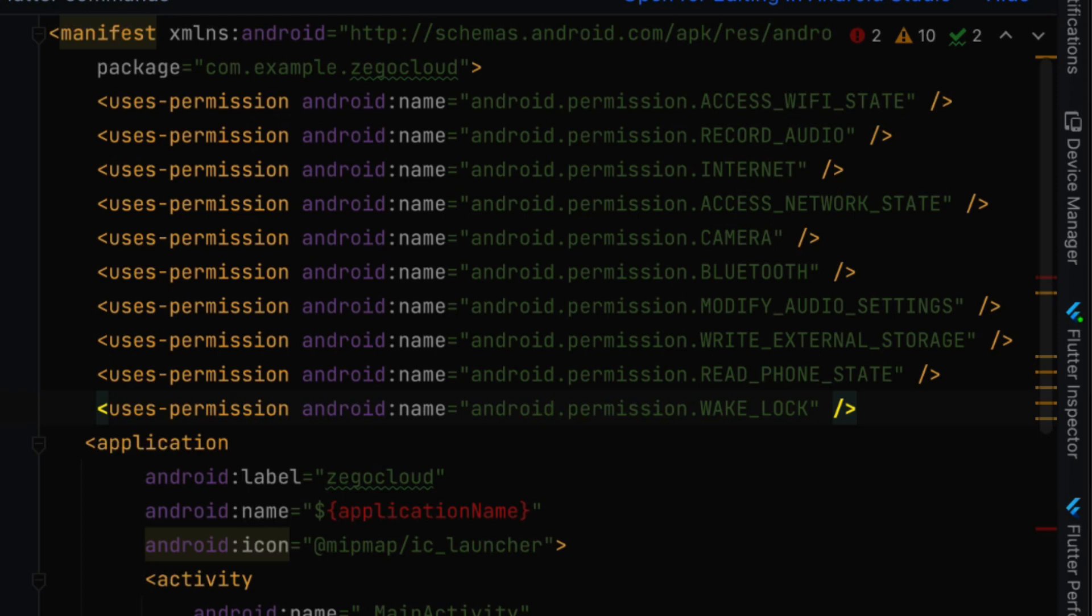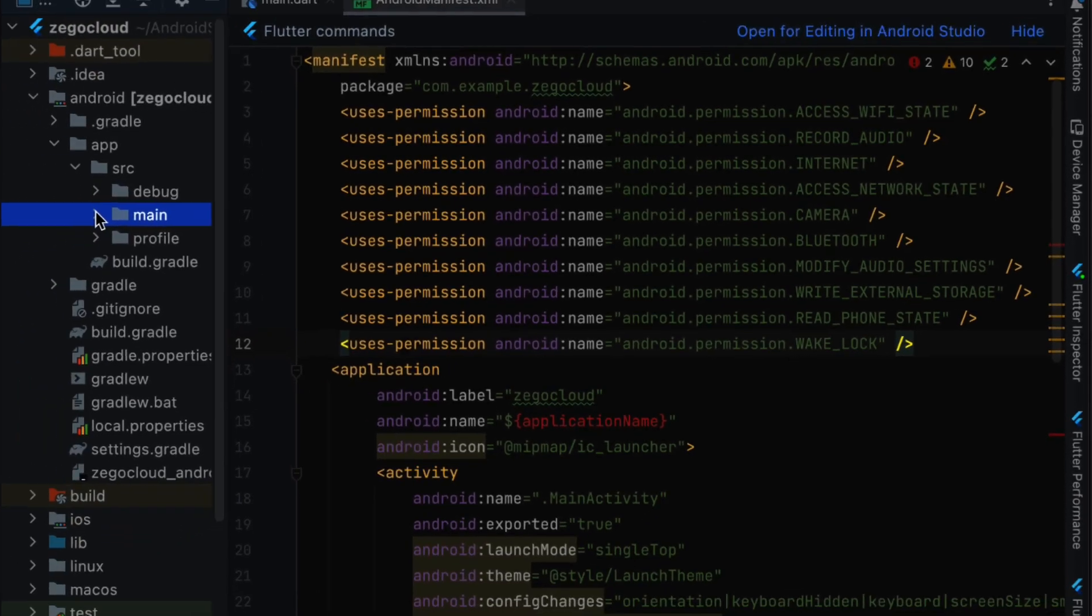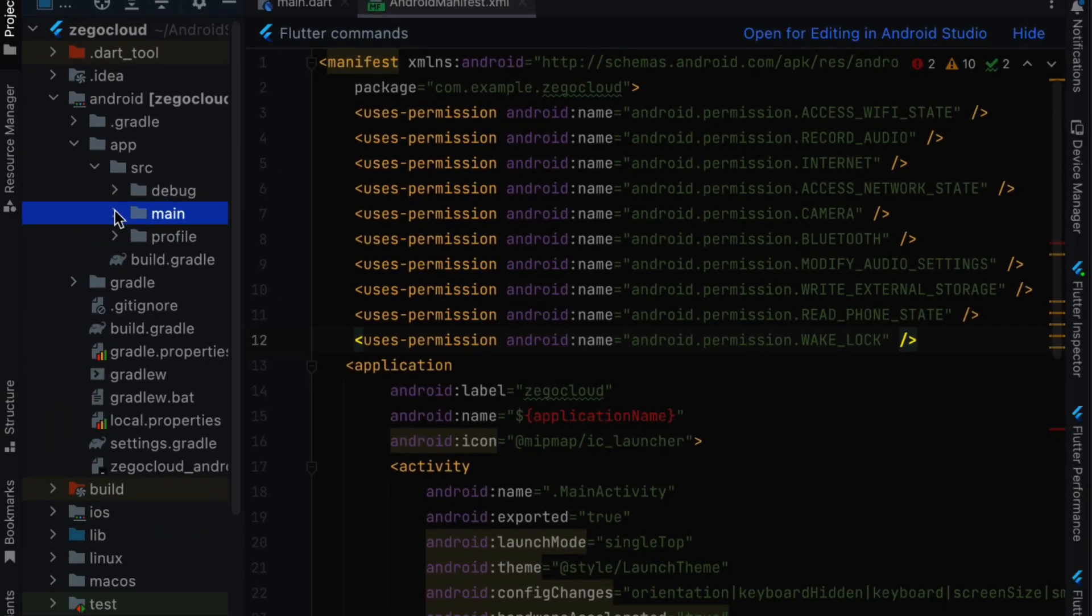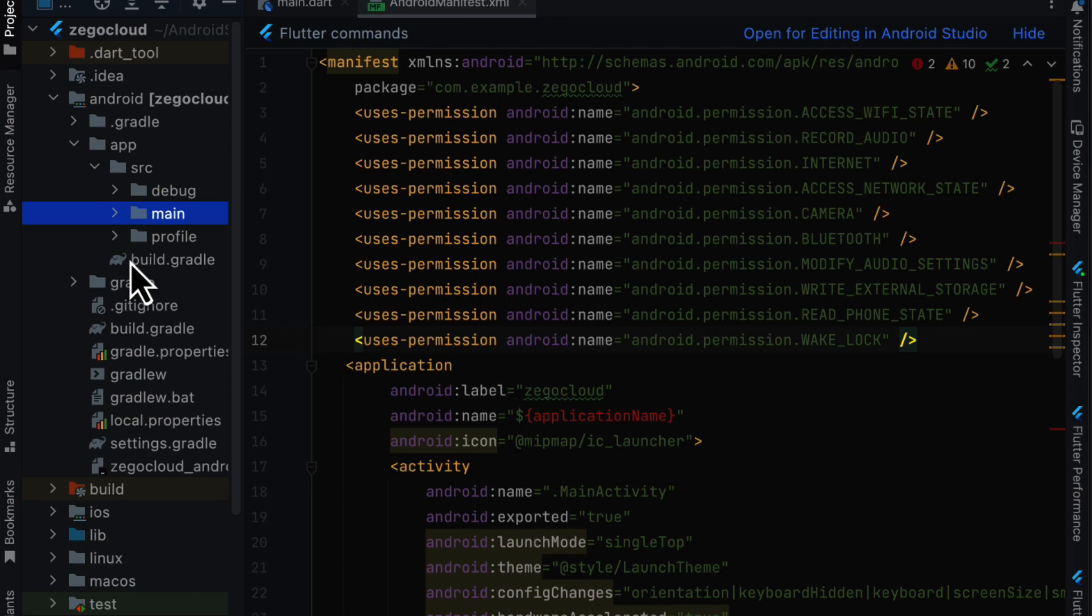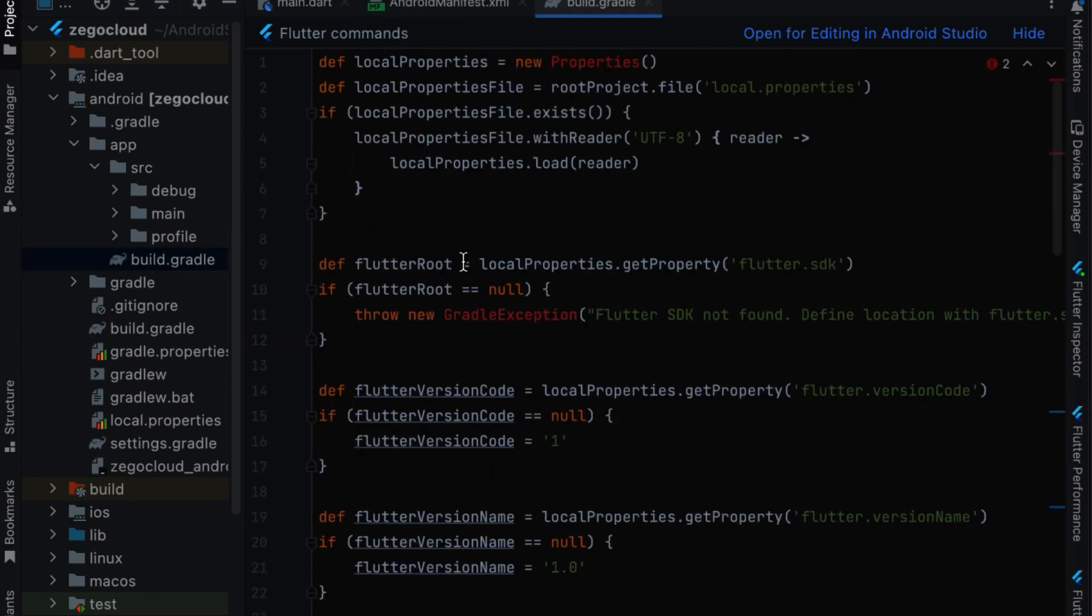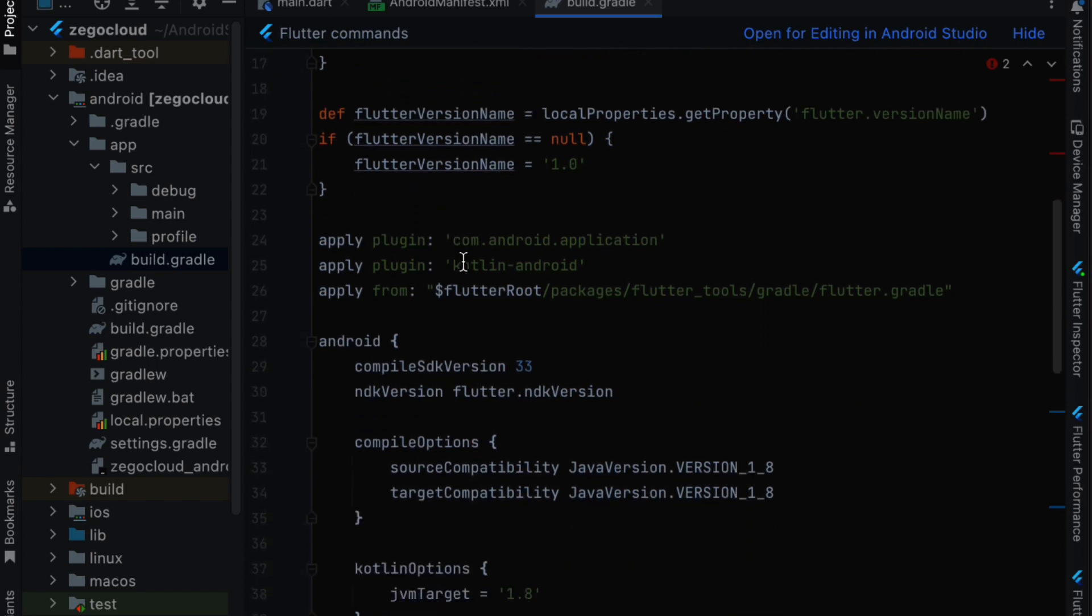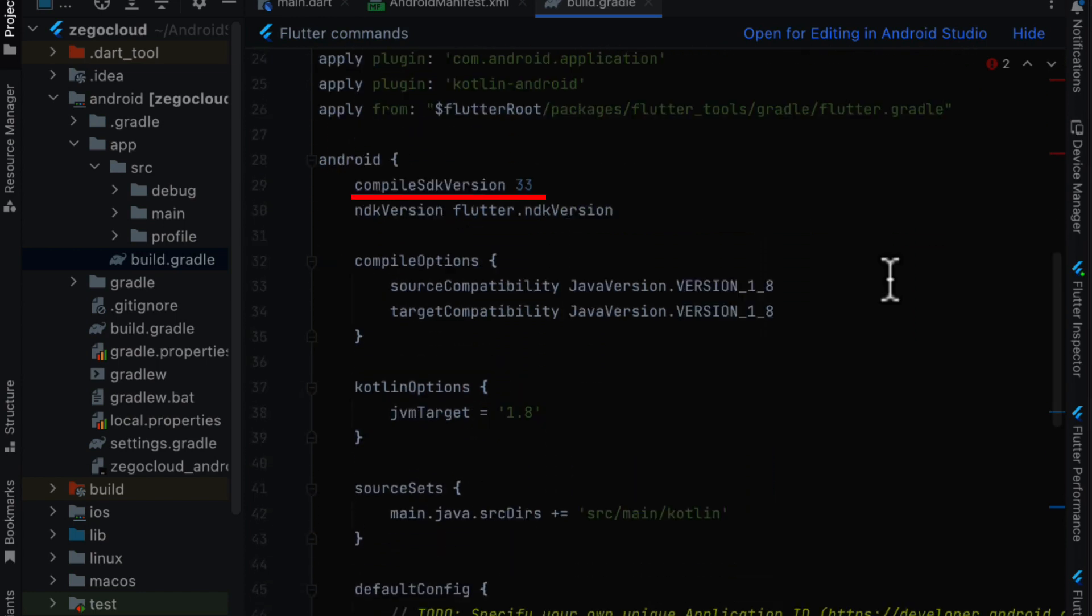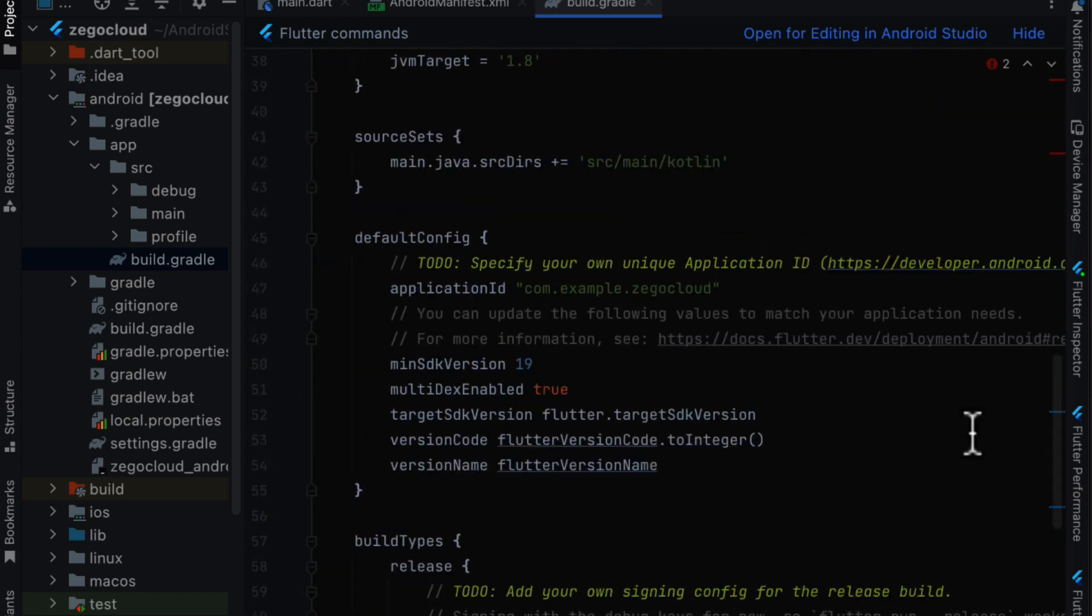Next we need to modify build.gradle file. So we are going to android app and we are going to open build.gradle. In this file we are going to modify compile sdk version which can be 33.